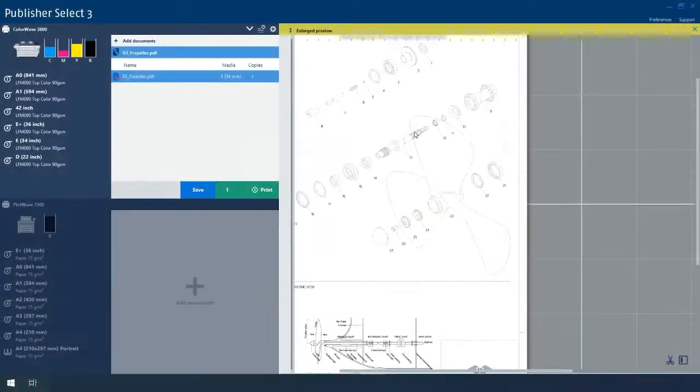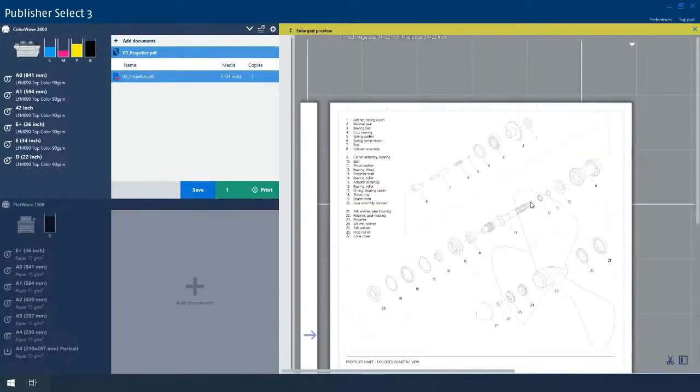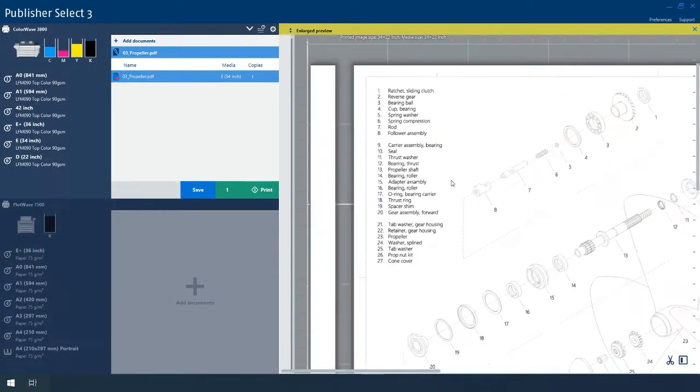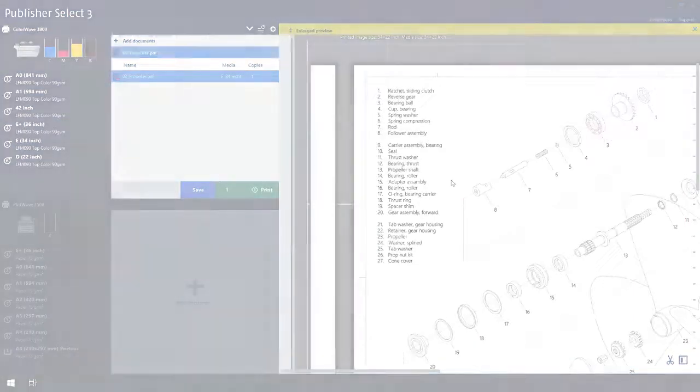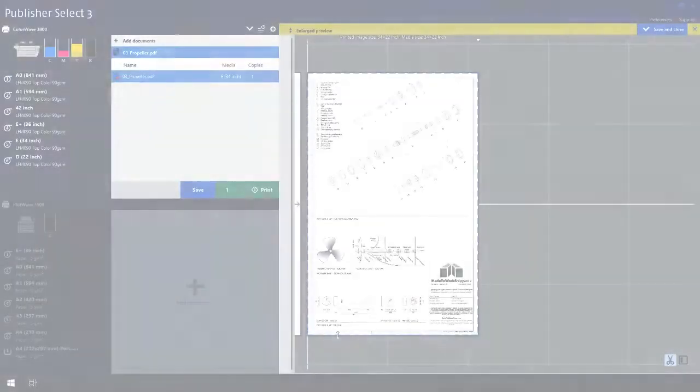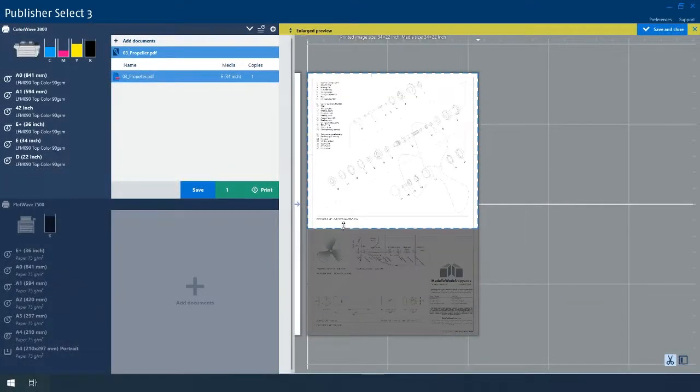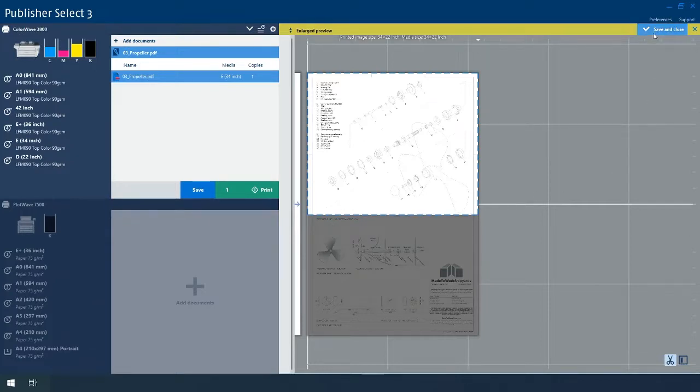Zoom in and out using the enlarged preview functionality to check details before you print. Easily crop your PDF files to save time and avoid wasting media.